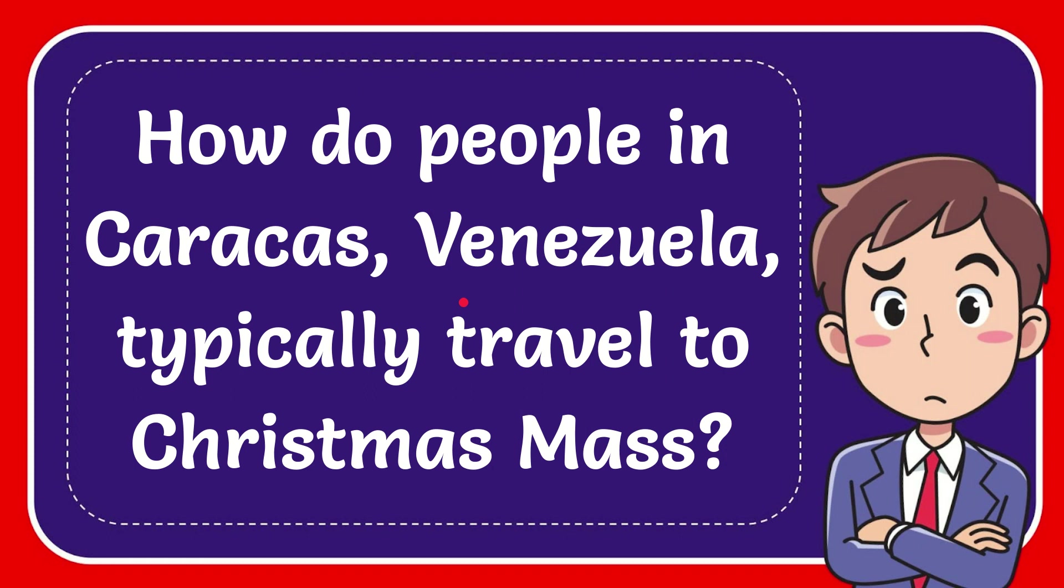In this video, I'm going to give you the answer to this question. The question is, how do people in Caracas, Venezuela typically travel to Christmas Mass?